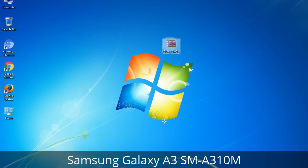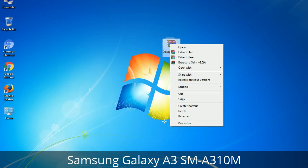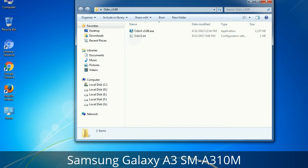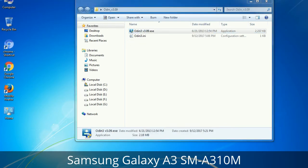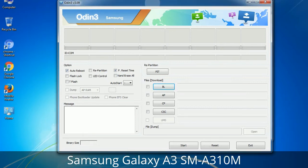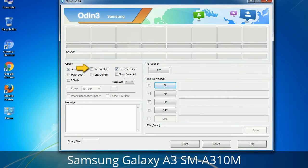Understanding Odin options: you will get the following files including Odin3_version.exe. Right-click on it and run as administrator to start Odin. Let's see what the checkbox options do. Auto Reboot: when checked, reboots the system automatically after flashing is done. Re-Partition: repartitions your device file system to the default RFS. F. Reset Time: resets the flashing timer after the flash process is complete.